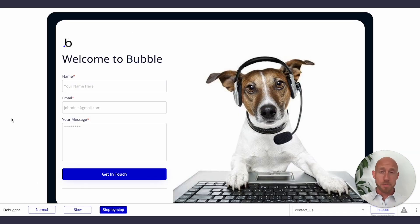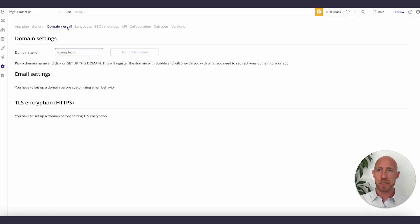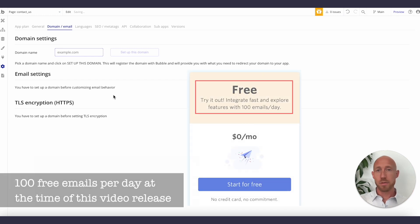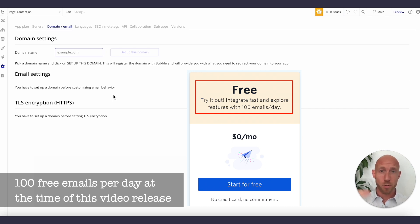There is one last optional step to consider: if you're using a custom domain, add a SendGrid API key. That's under Settings > Domain/Email. Bubble has a limit on the number of emails you can send depending on your plan, but using SendGrid gives a lot more scalability and reliability. It's free up to around 10,000 emails — check their site for current limits.